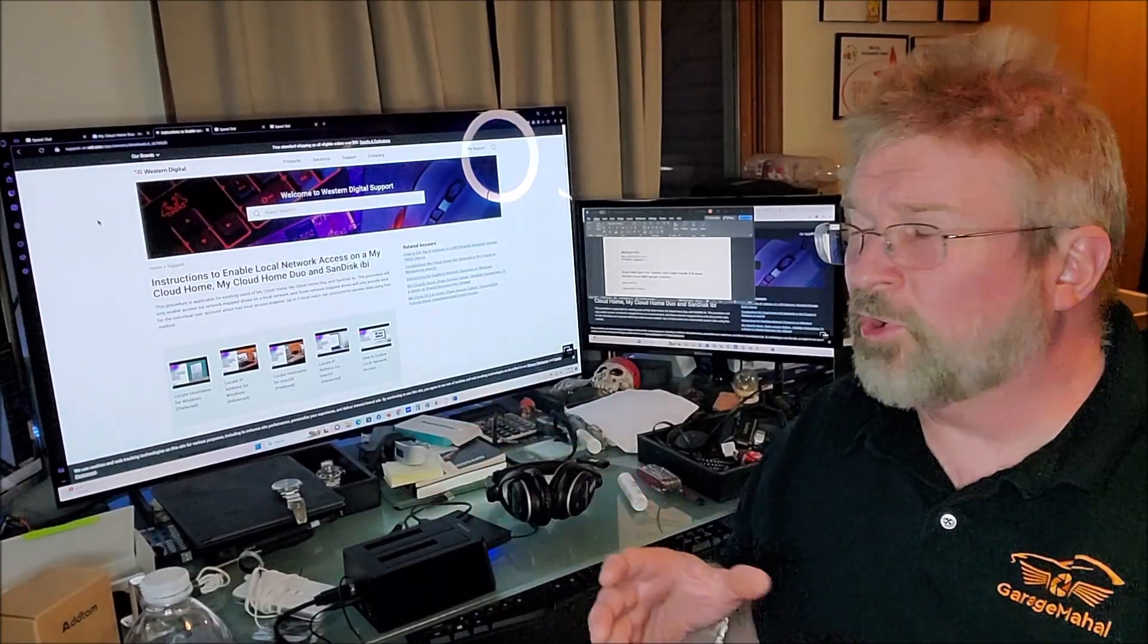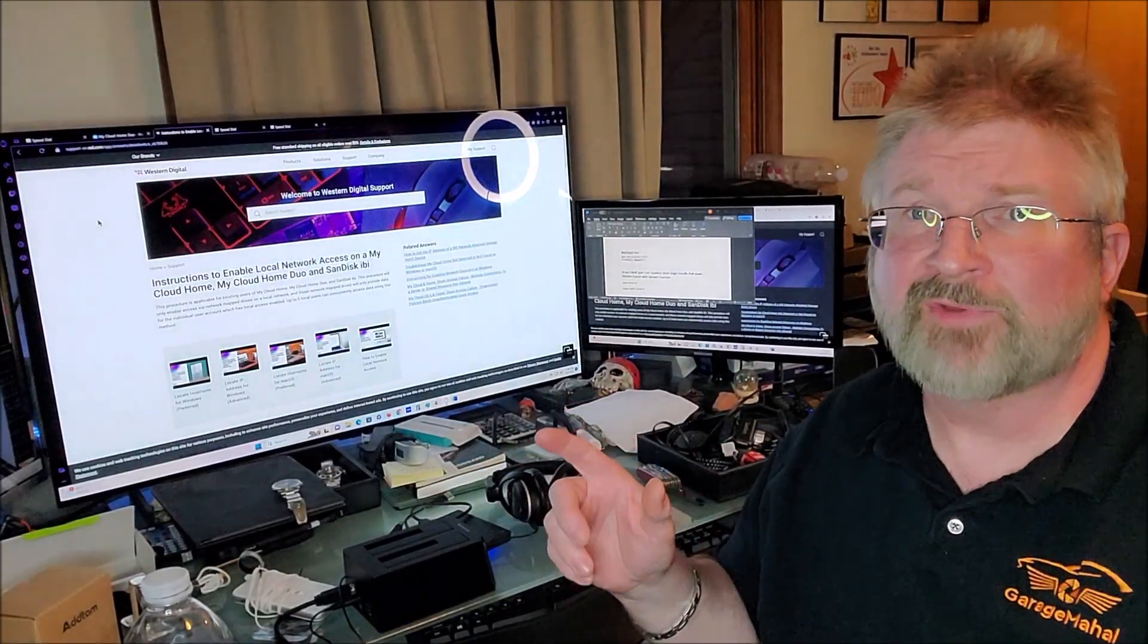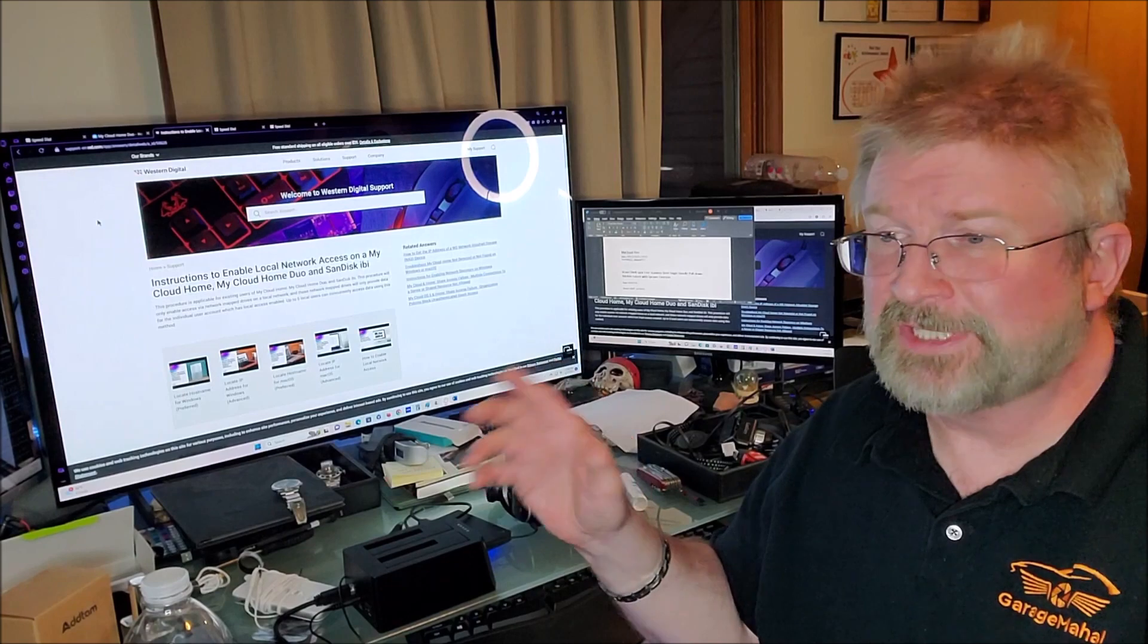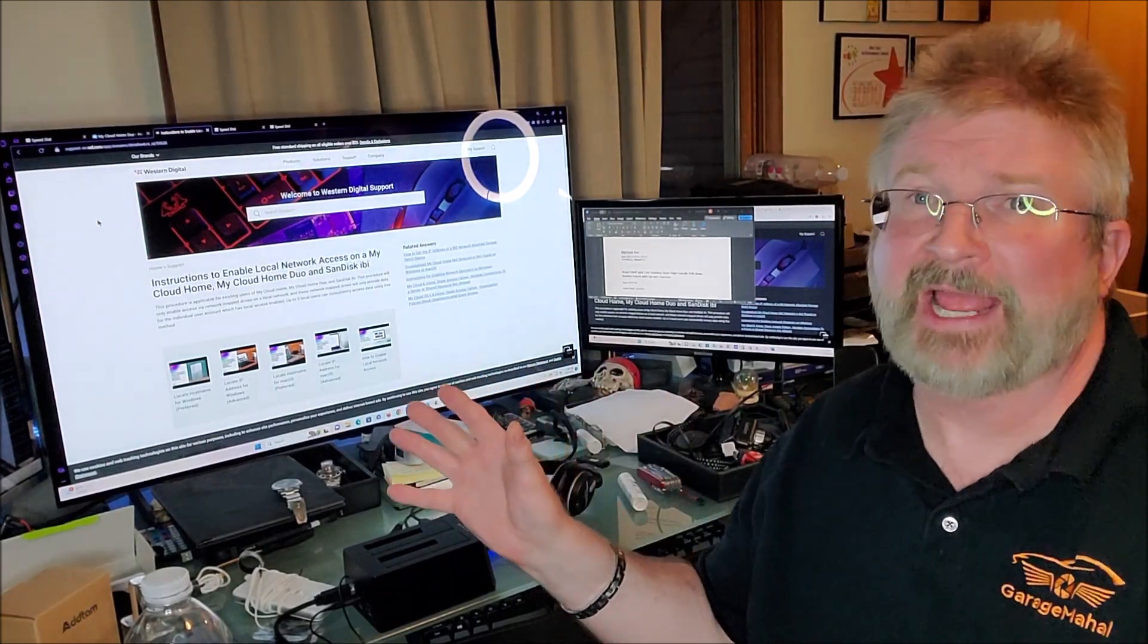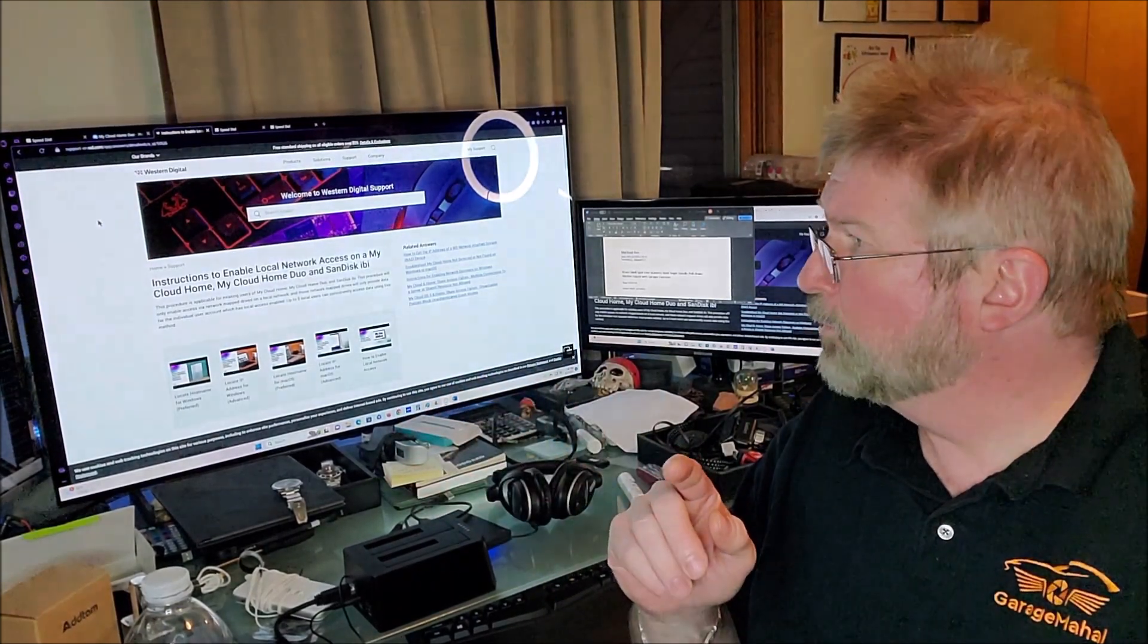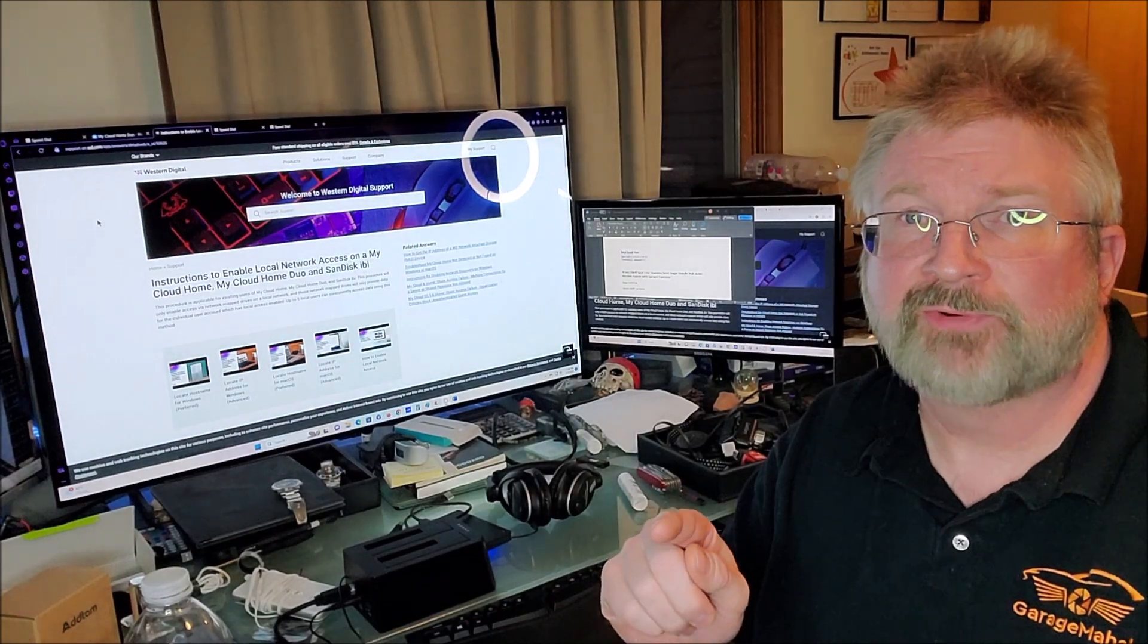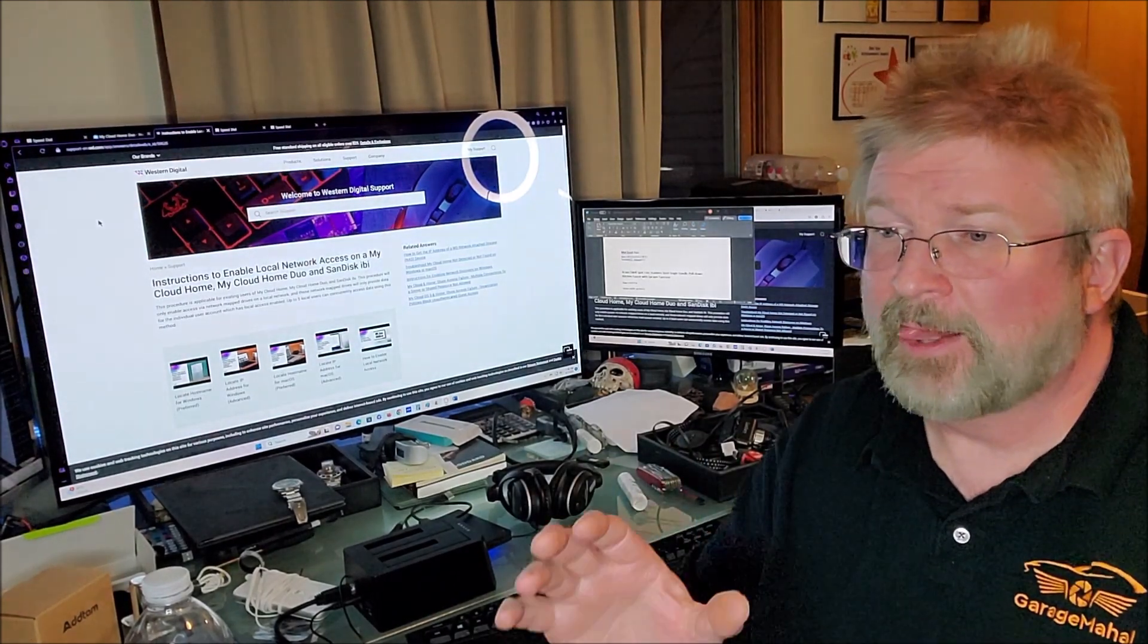Hey Brian from GarageBall Hall. If you've been following my videos on this Western Digital disaster, you'll know that I've been trying to find a solution for everybody out there, including myself.